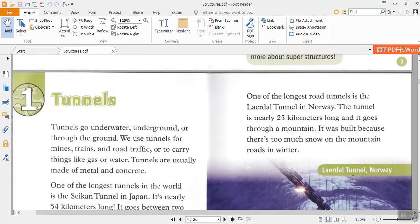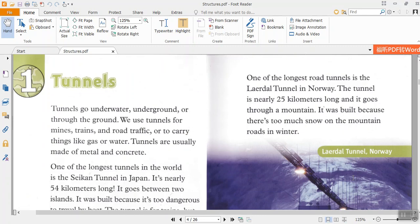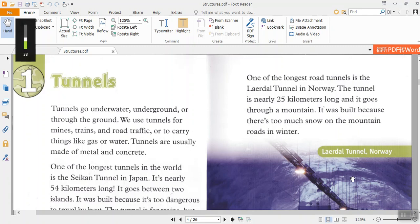Chapter 1: Tunnels. Tunnels go underwater, underground, or through the ground. We use tunnels for mines, trains, and road traffic, or to carry things like gas or water.